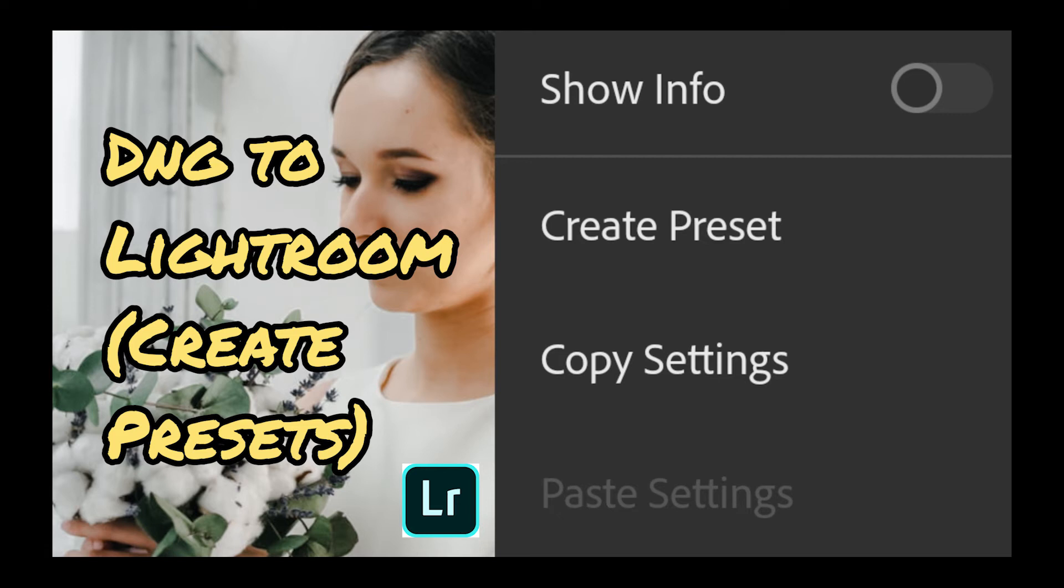Welcome back! In this video, I will teach you how to make presets from DNG files in Lightroom Mobile.